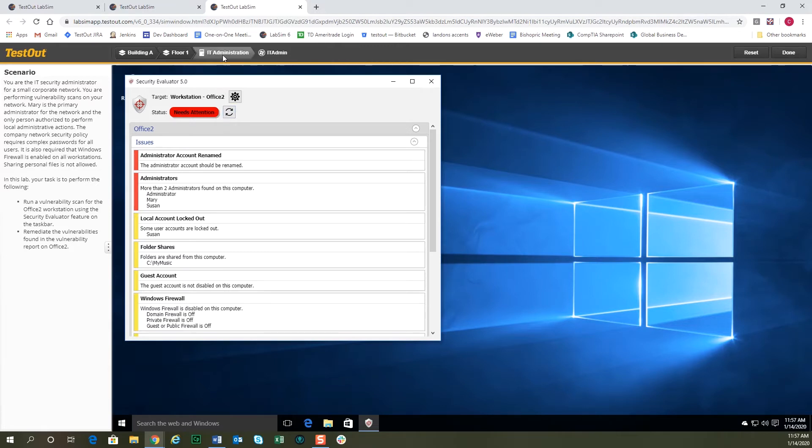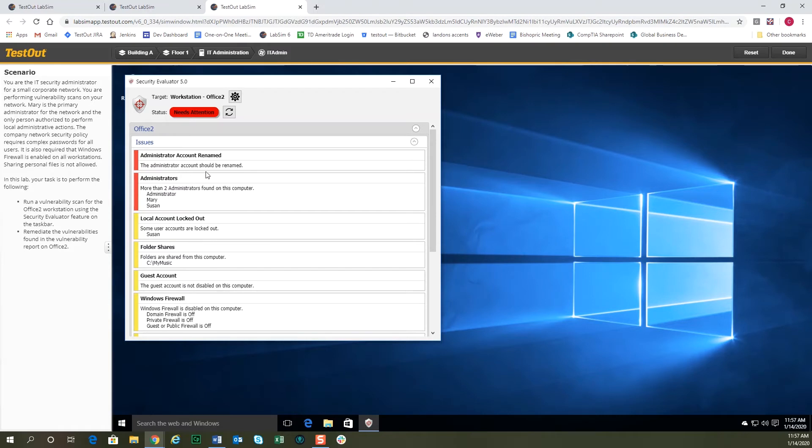So let's go ahead and take a look at that Office 2 computer. We'll try and fix these two vulnerabilities here. The first one says the administrator account needs to be renamed. You wouldn't want to leave the same administrator account on there because that's an easy way for people to know that there's an account there. And it also says we have too many administrators on this account. More than two administrators are found on this computer.